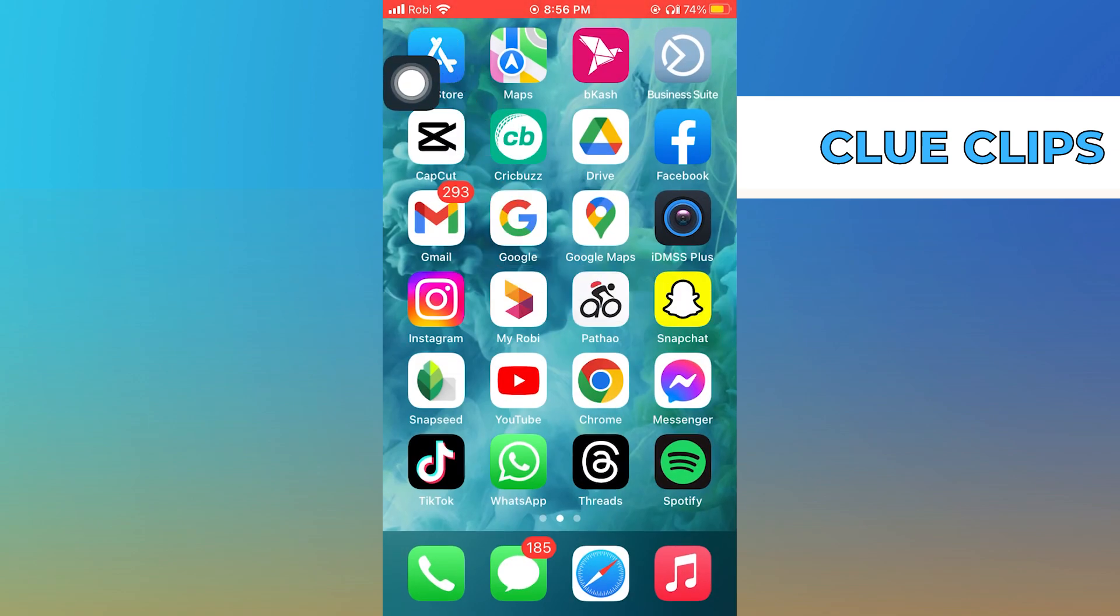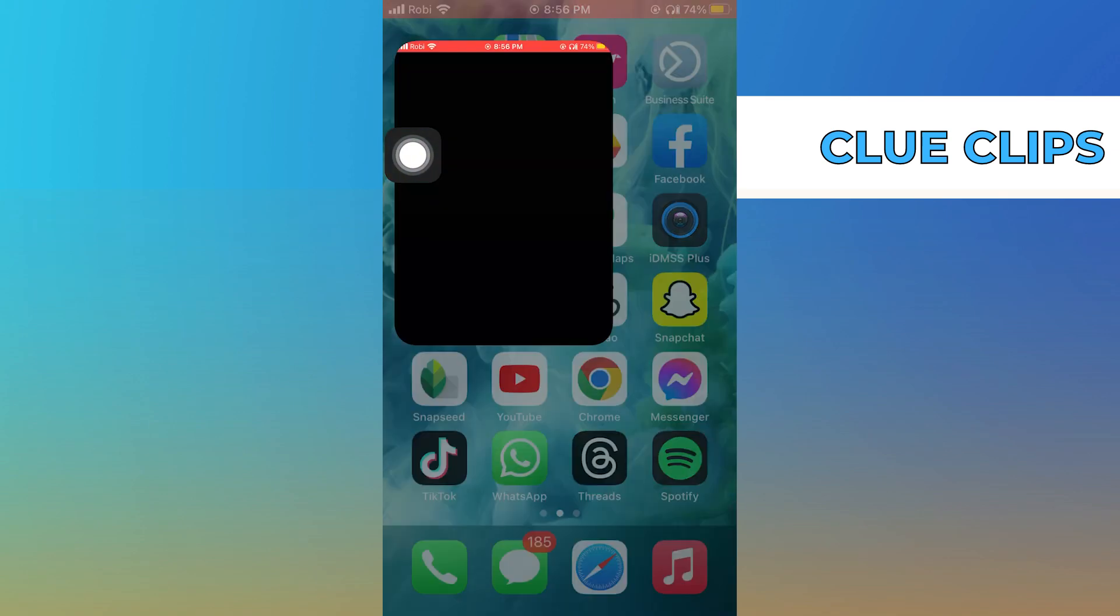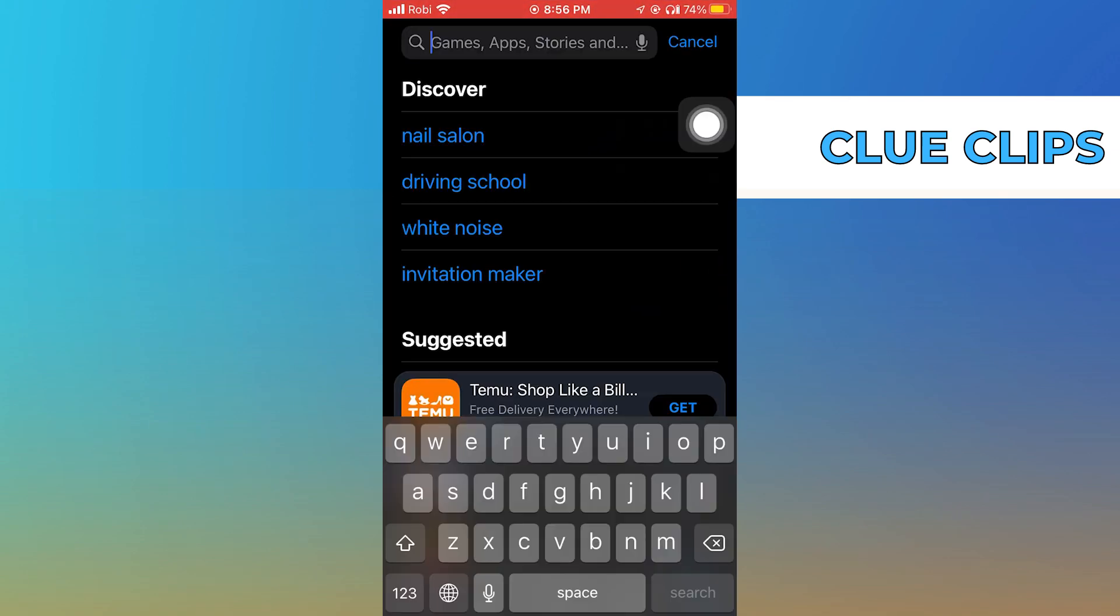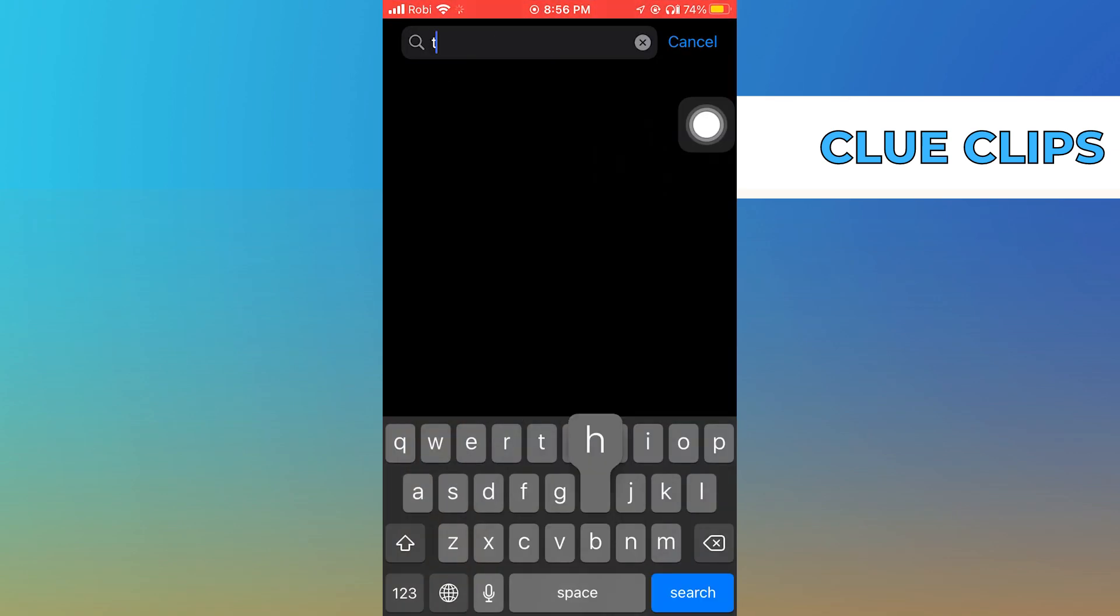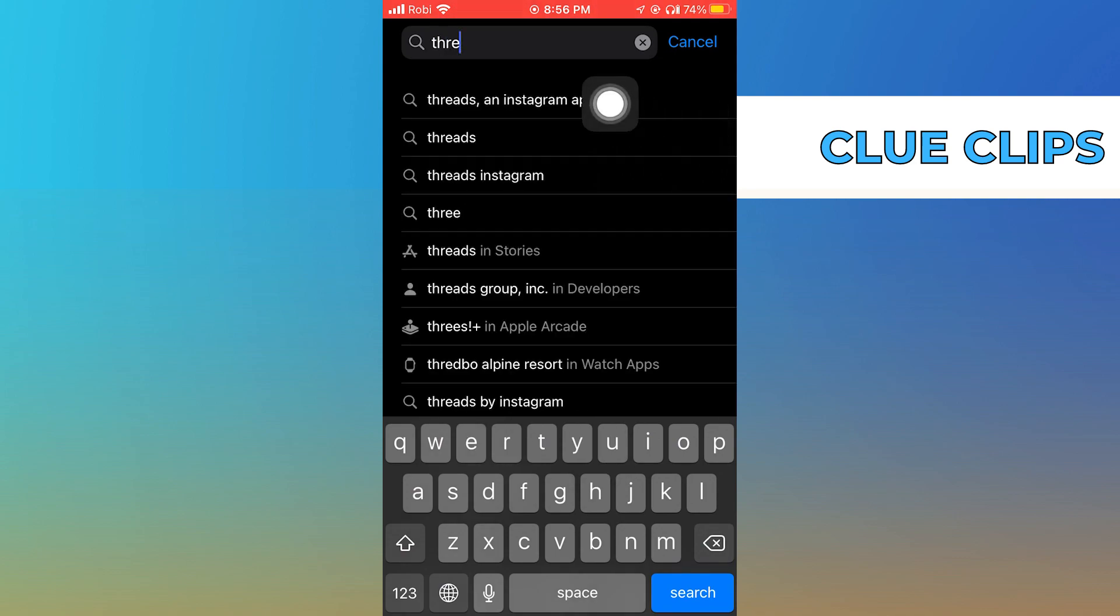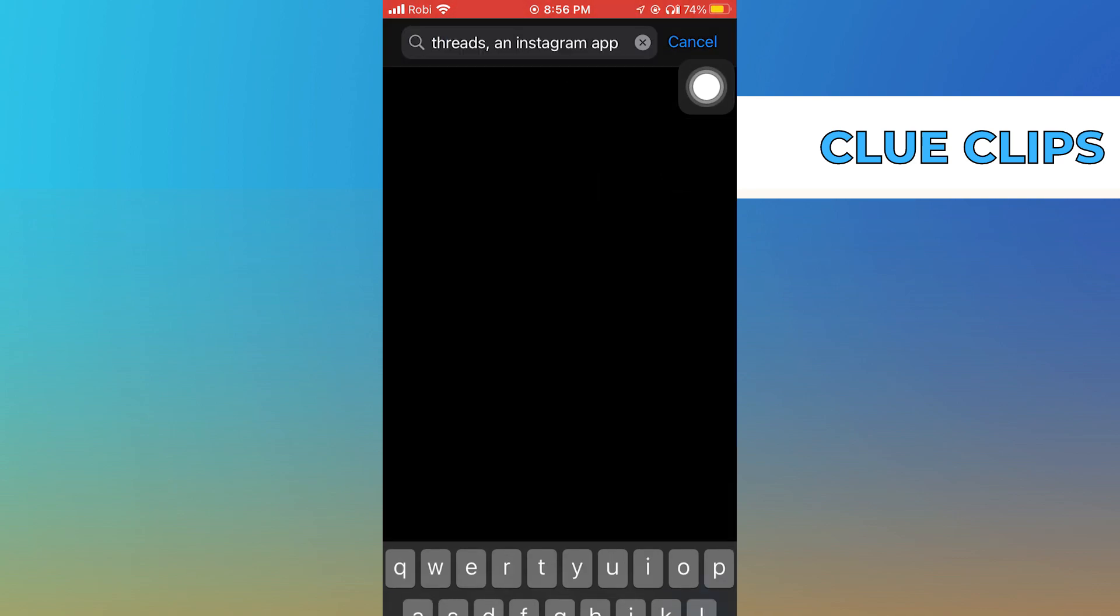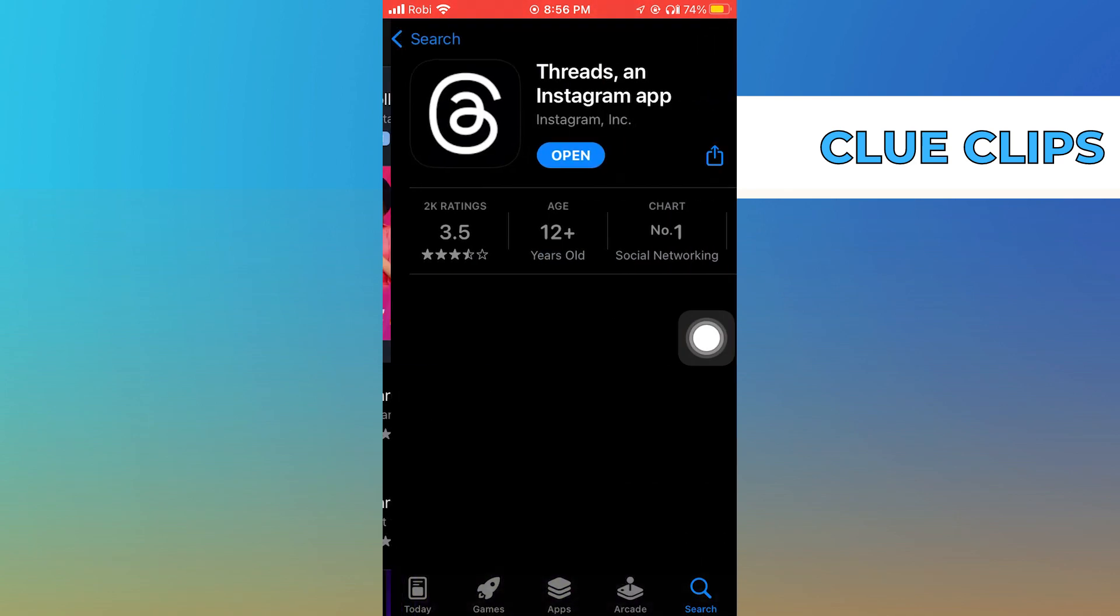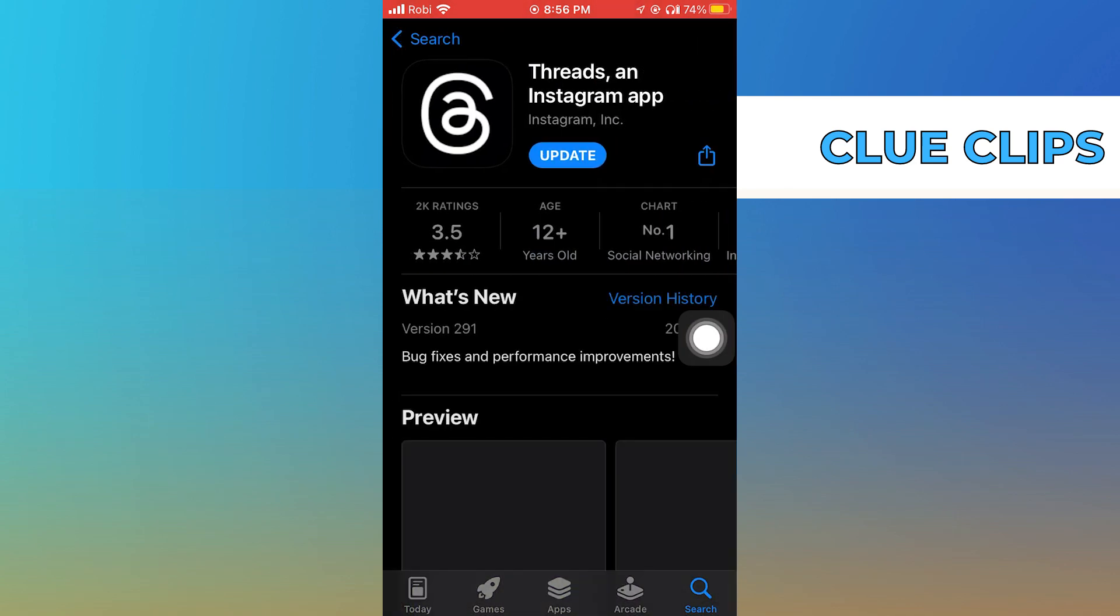Click to open App Store. Here search Thread App. See if you have the latest version of it.